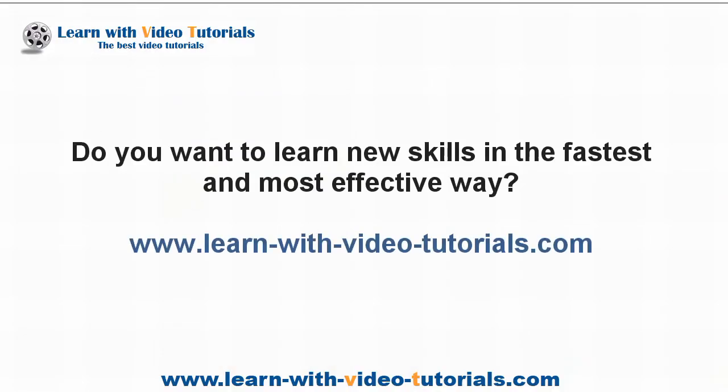Do you want to learn new skills in the fastest and most effective way? Visit learnwithvideotutorials.com